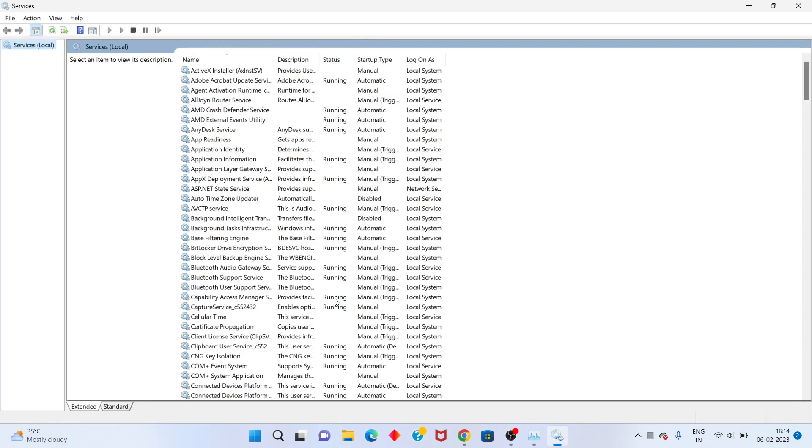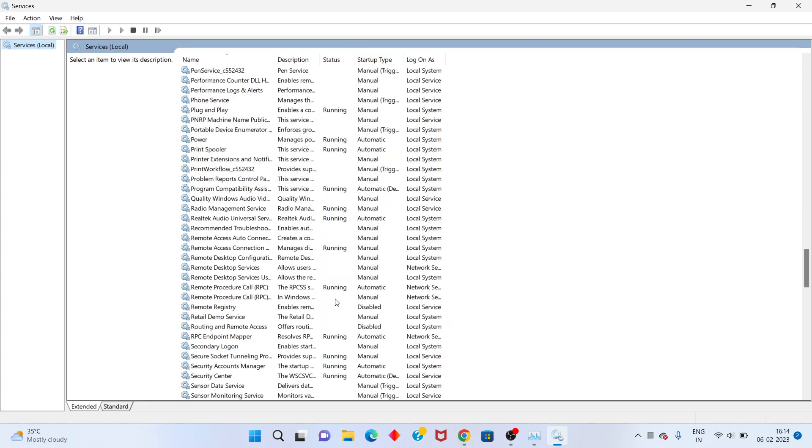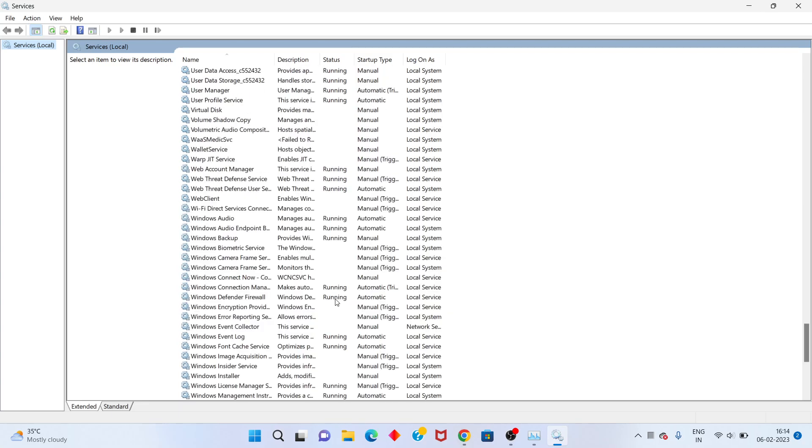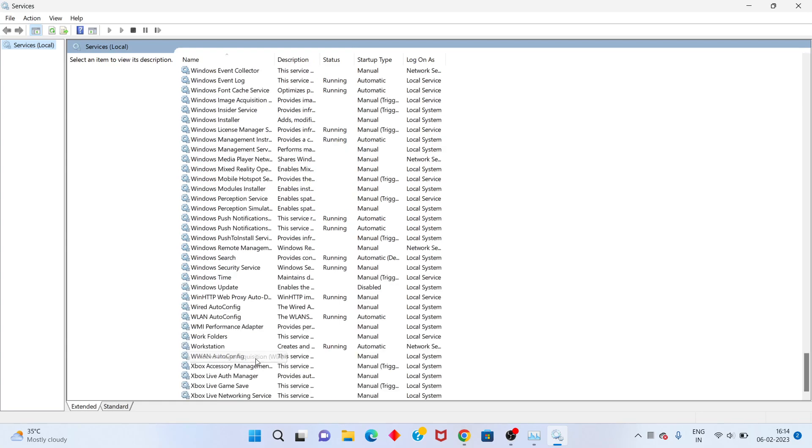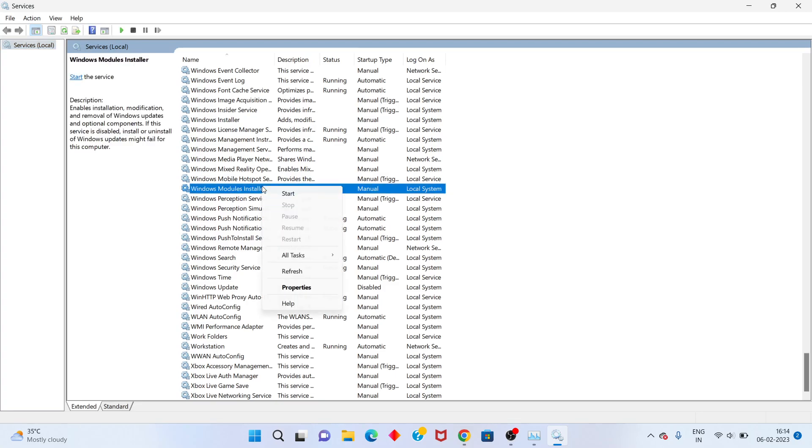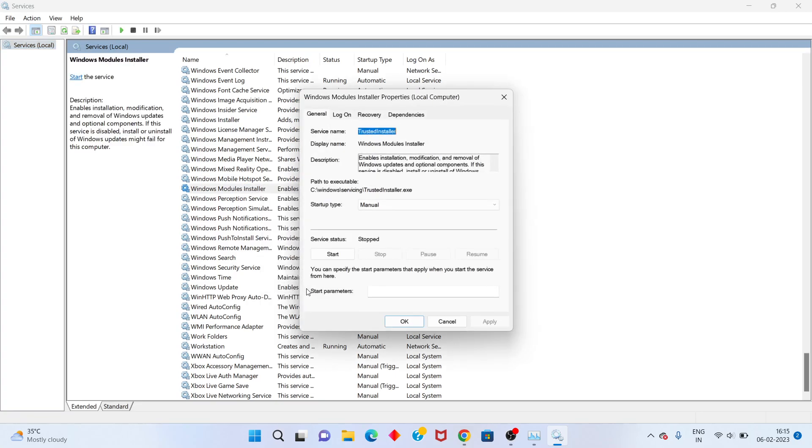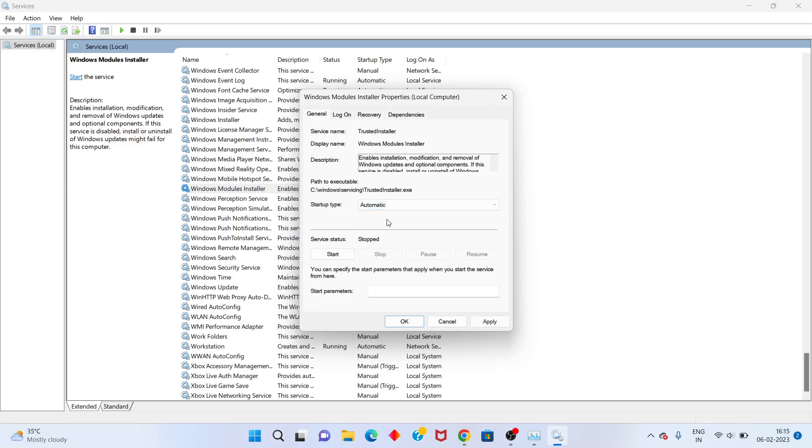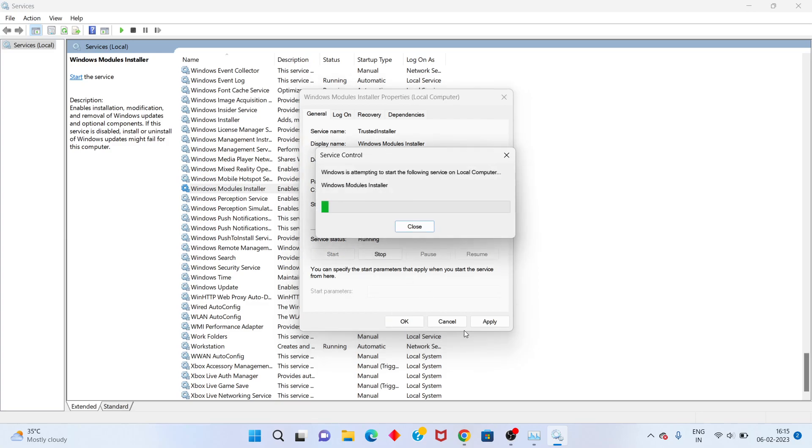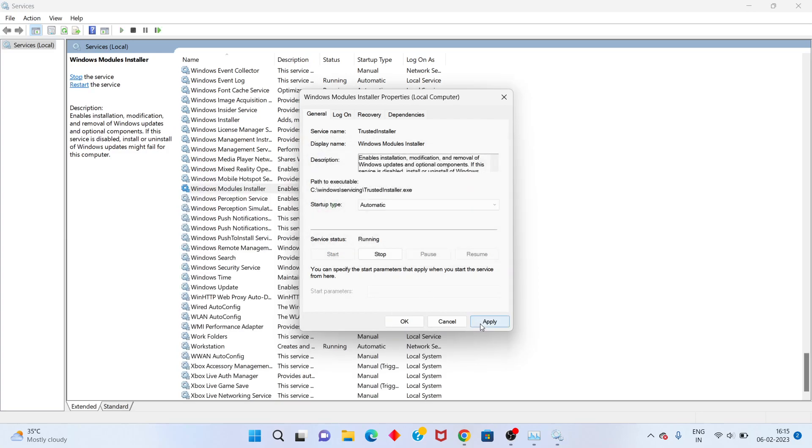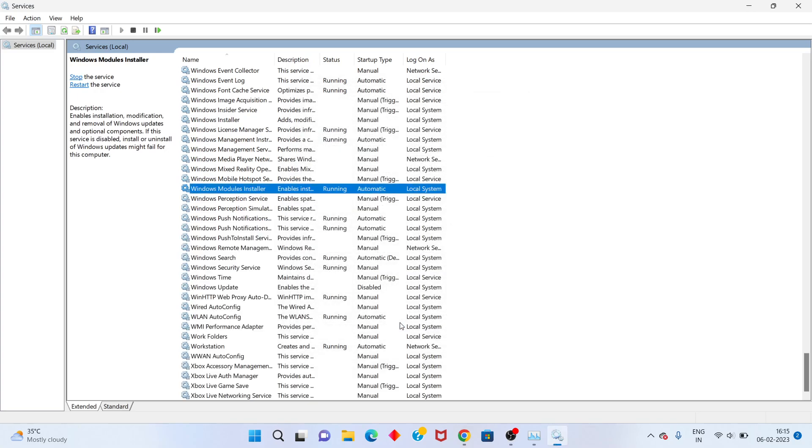Scroll down until you see Windows Module Installer. Click Properties. Change startup type to Automatic. If the service is stopped, click Start. Apply the update and click OK.